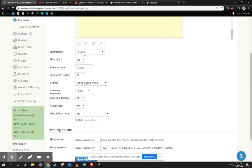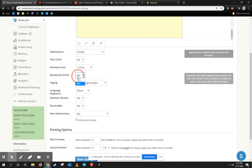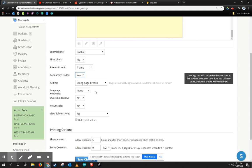I'm going to change a few settings, such as enabling the submission. That's important so they can actually take it. I might randomize it just to encourage if they do need to take it multiple times that they're actually thinking about what the question is.